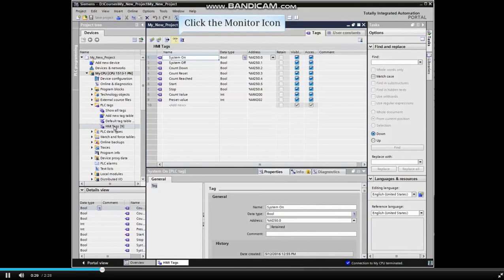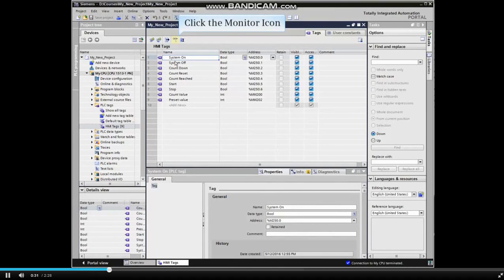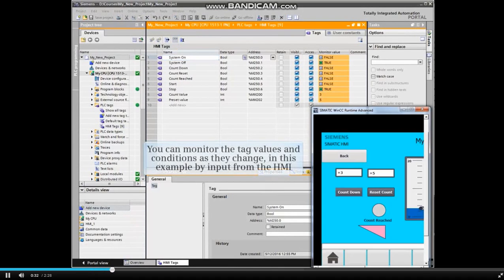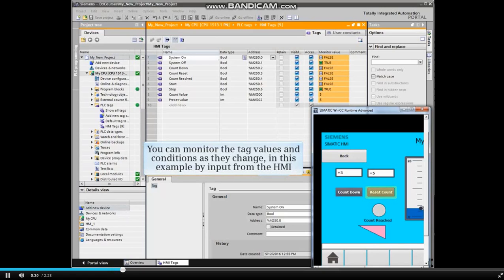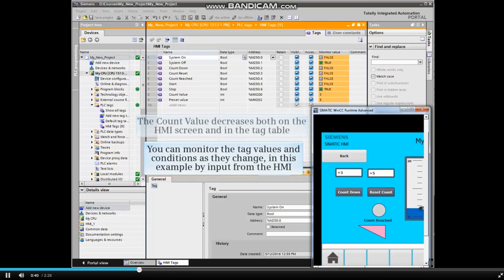Click the Monitor icon from the main menu bar. Now you can monitor the tag values and conditions as they change. In this example, by input from the HMI, the count value decreases both on the HMI screen and in the tag table.